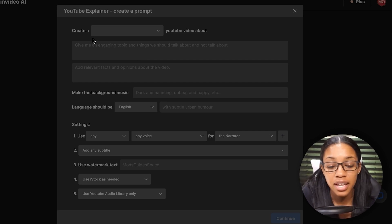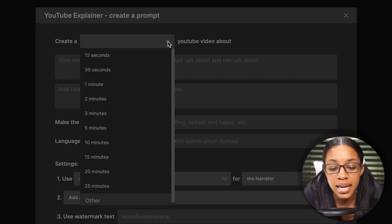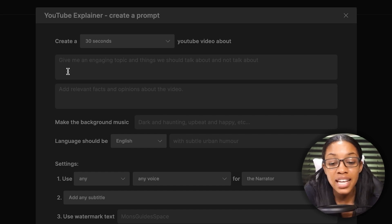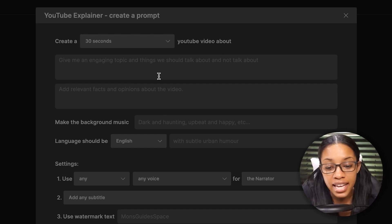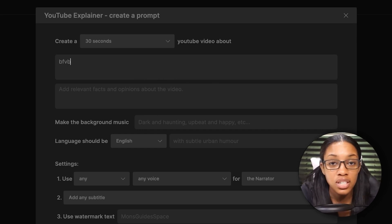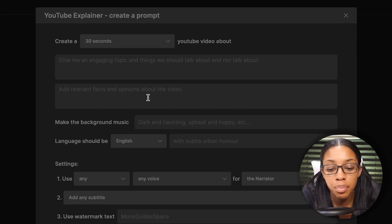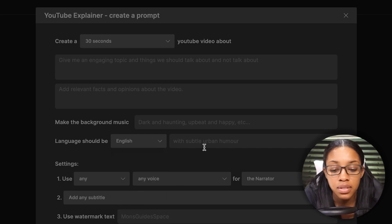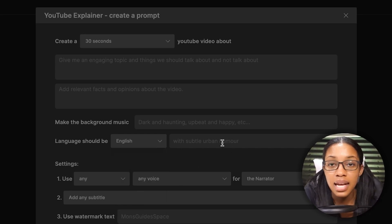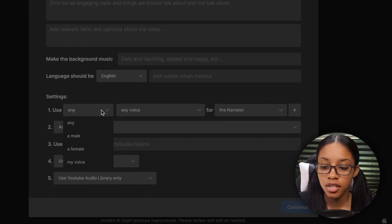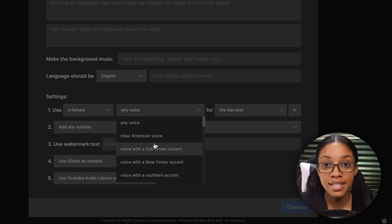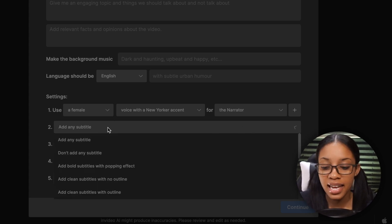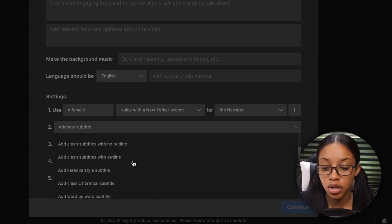It opens a box where you fill in the blanks, similar to my prompts but specific to that video type. For example, click the dropdown arrow to select video length — say a 30-second YouTube video. A text box asks for an engaging topic and things to talk about or avoid. You can add relevant facts, select background music, choose from 55+ languages, add subtle urban humor, select voice settings — female with a New Yorker accent as narrator — and choose subtitle style such as bold subtitles with popping effects.